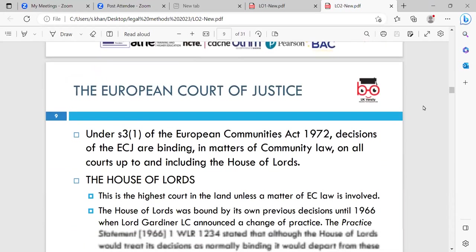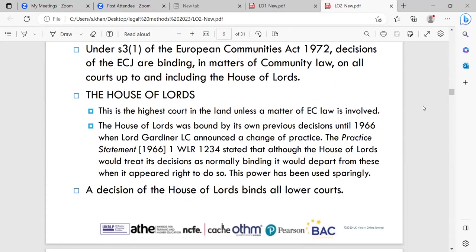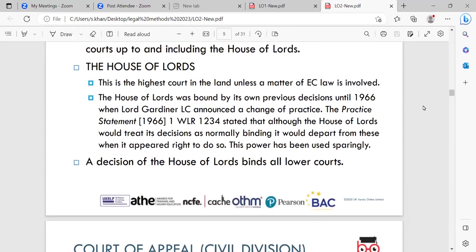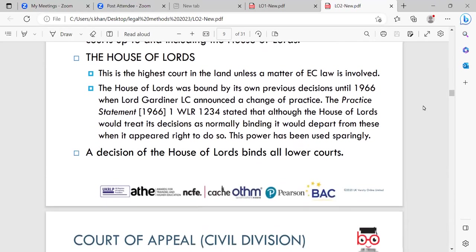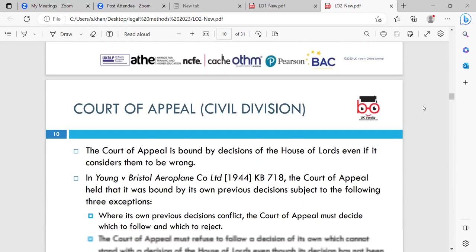The European Court of Justice: under section 3(1) of the European Communities Act 1972, decisions of the European Court of Justice were binding in matters of community law on all courts up to and including the House of Lords. However, since Brexit, the European Court of Justice no longer applies to certain cases. The House of Lords was the highest court in the land. It was bound by its own previous decisions until 1966, when Lord Gardiner announced the Practice Statement 1966, stating that although the House of Lords would treat its decisions as normally binding, it would depart from them when it appeared right to do so — though this power has been used sparingly.